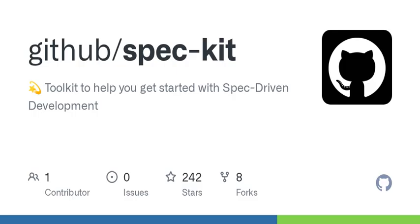I can't wait to see how this evolves. But here, that's another thought. What if it changes how we teach coding? That's a fascinating angle. Teaching specs as part of coding education could encourage clearer thinking from the start. It might lead to a whole new generation of developers who are more design-focused, rather than just code executors.